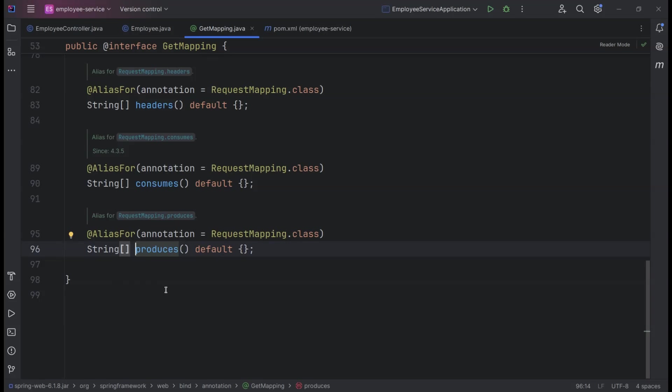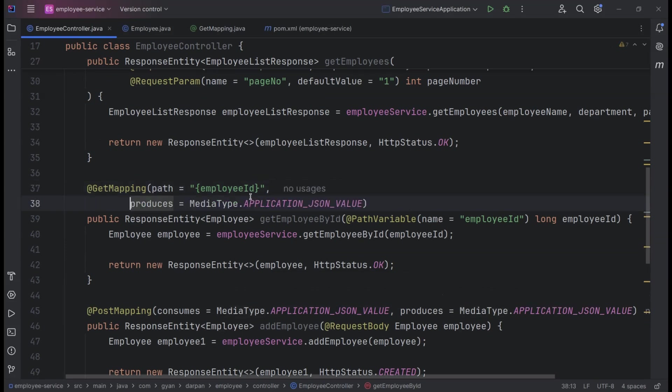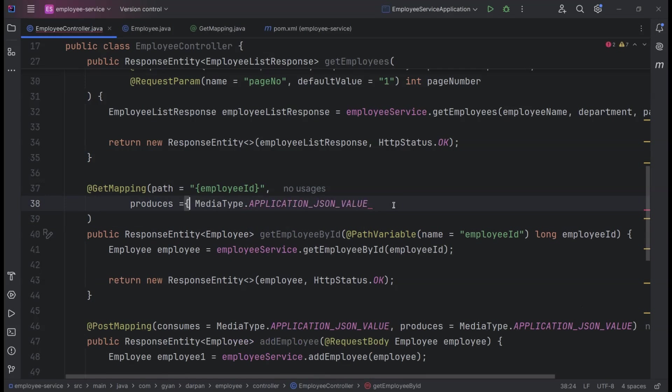To do this, we simply need to add application/XML to the produces attribute. By doing this, our API will be able to return responses in XML format as well, making it more versatile and powerful. Update the produces attribute in the @GetMapping annotation to include both application/JSON and application/XML.